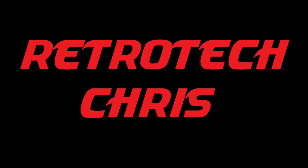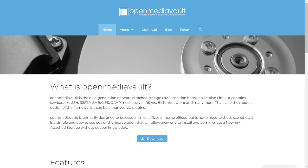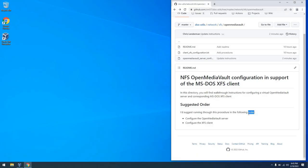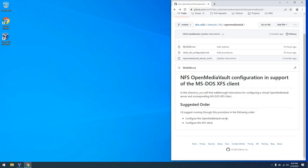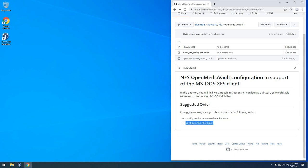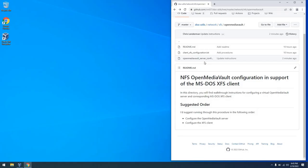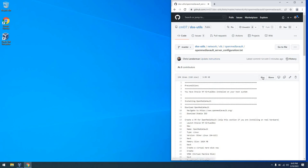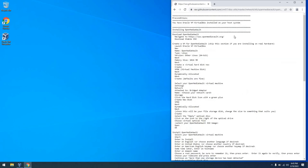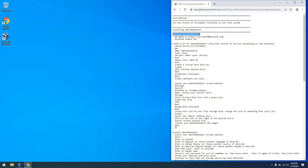Hi all, Retro Tech Chris here again. Today we're here with a tutorial on how to use Open Media Vault with an MS-DOS NFS client. I'm going to take you through the server setup portion of the procedure, as well as the MS-DOS XFS client configuration.